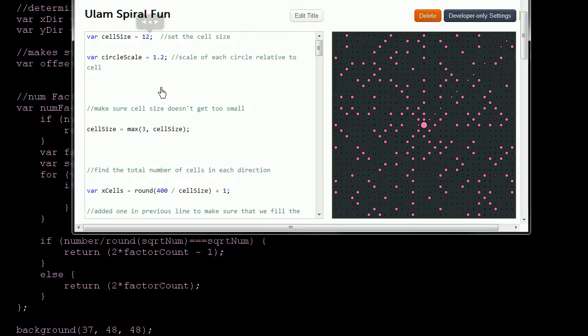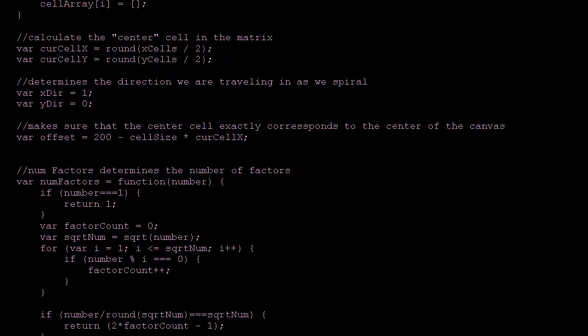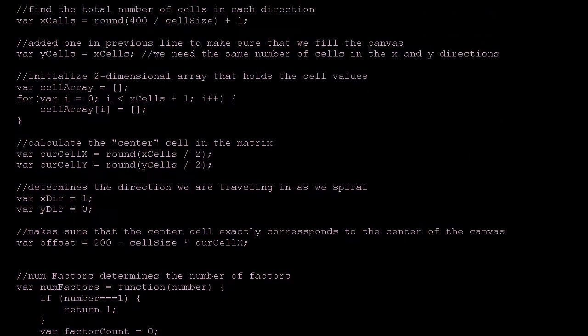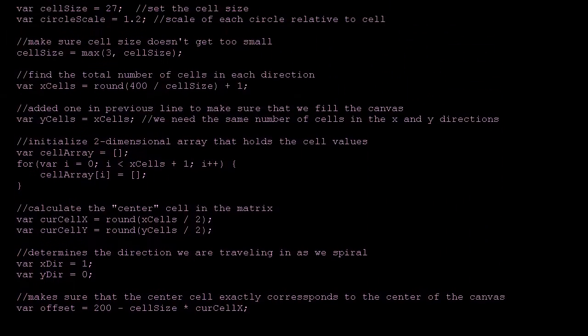Now with that out of the way, let's actually try to understand the underlying structure of our program. I'm going to do just the underlying structure. I'm going to assume that you know something about functions, variables, conditionals, loops, and all the rest.